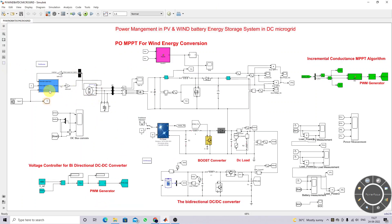The wind turbine is connected to the PMSG, and the PMSG output is converted from AC to DC using a rectifier. This rectifier output will then be boosted to 400 volts by means of the boost converter. So we need to design the values of L and C.